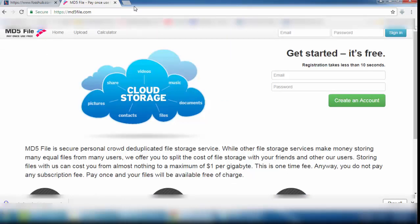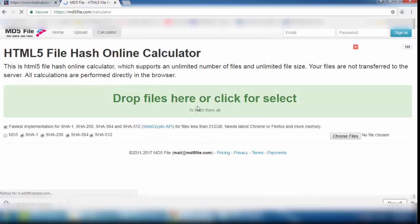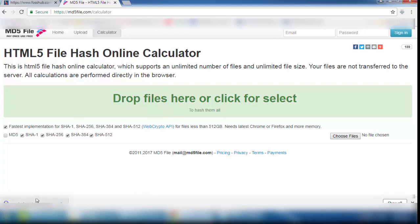Now what you have to do is open another website: md5file.com. This website allows you to check two hashes. Go to the calculator. The software which we downloaded from audacityteam.org — we need to check whether it is virus free, or whether the software we downloaded is the same as the software uploaded by the website.